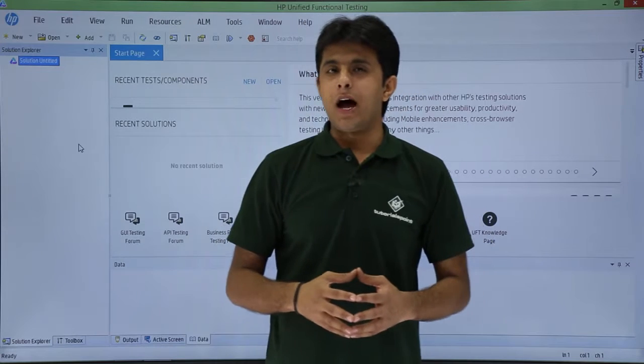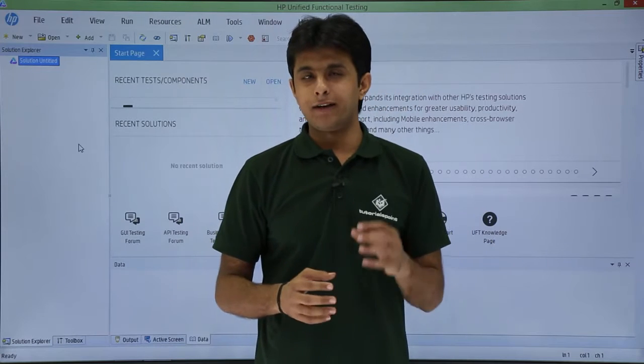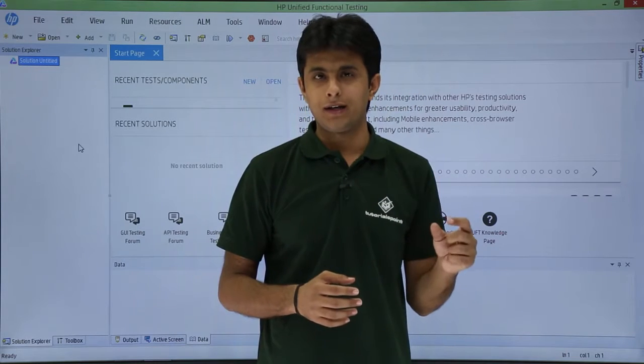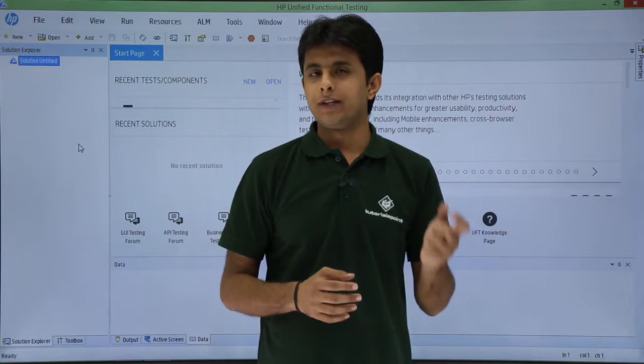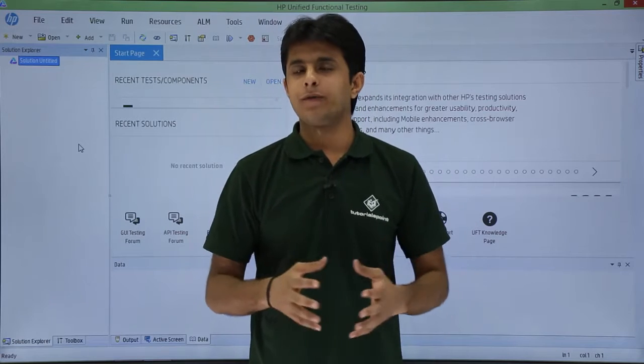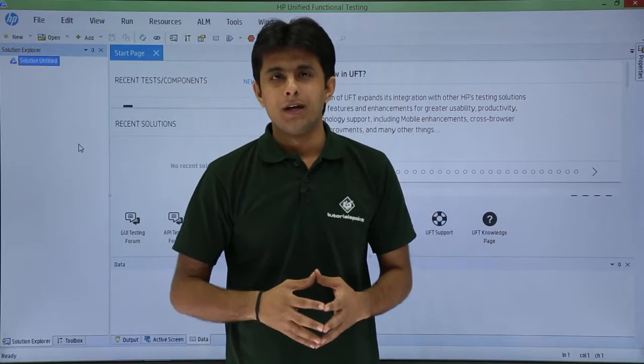In this video, we'll learn how to associate functions written in notepad with your UFT test. That is what we'll be learning here.